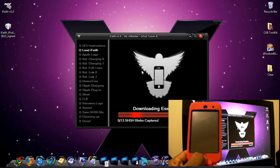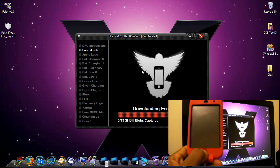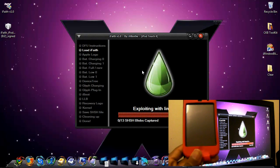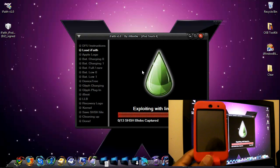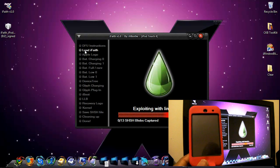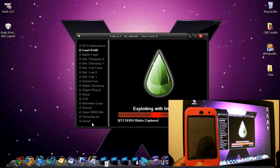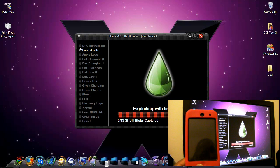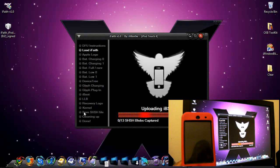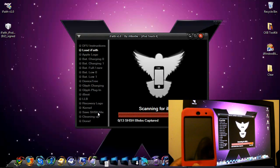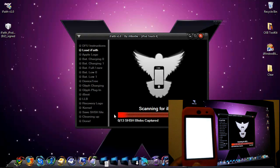Now iFaith is going to go through these processes on the side right here—all these processes. When it gets down to 'Save SHSH Files,' I'm going to come back.